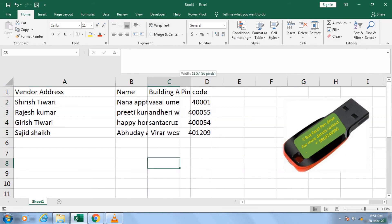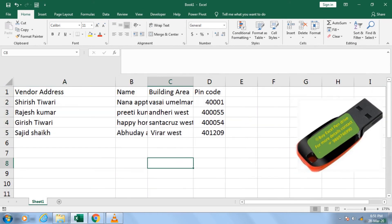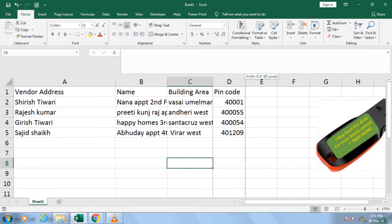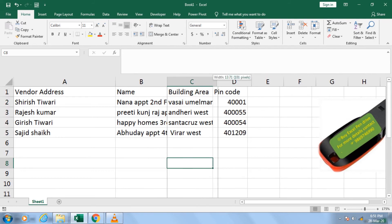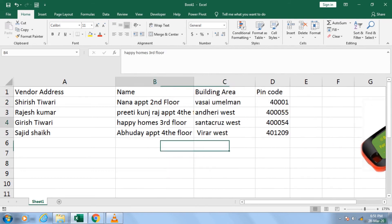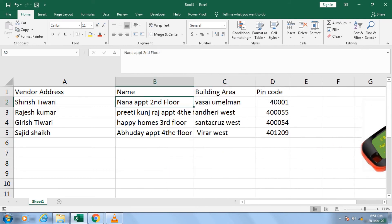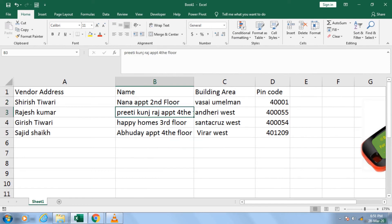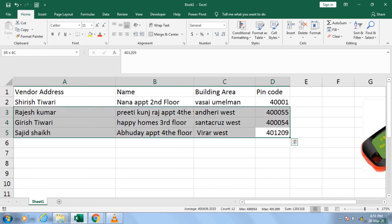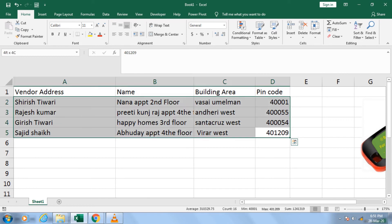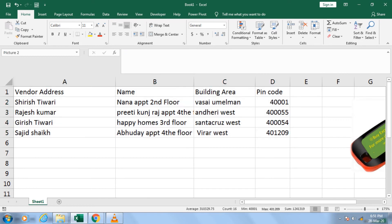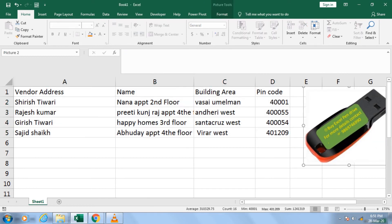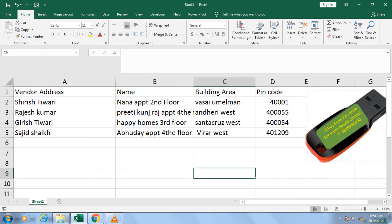Now your data looks like this — fantastic! Your building area and building name appear correctly, and the rest of the data appears properly as required. This is the trick I wanted to explain.